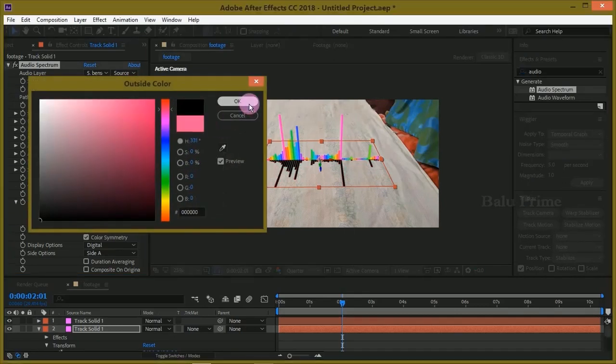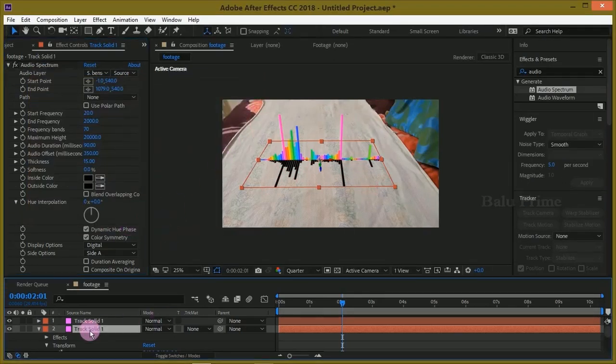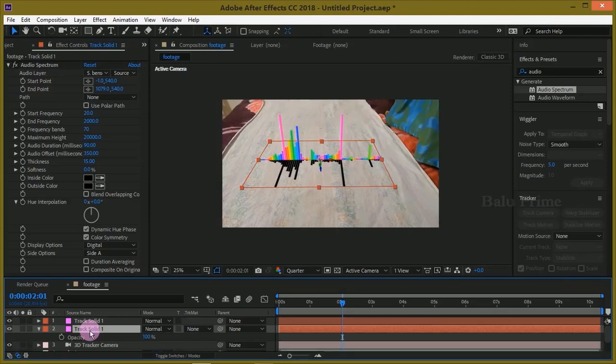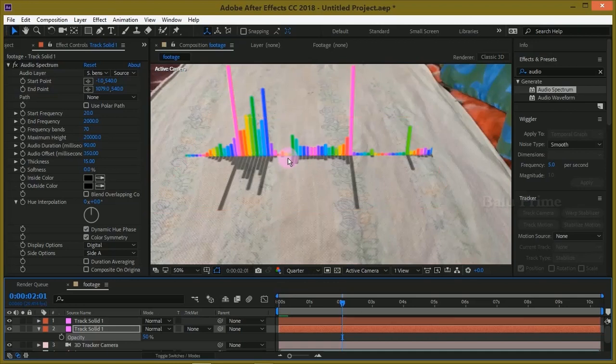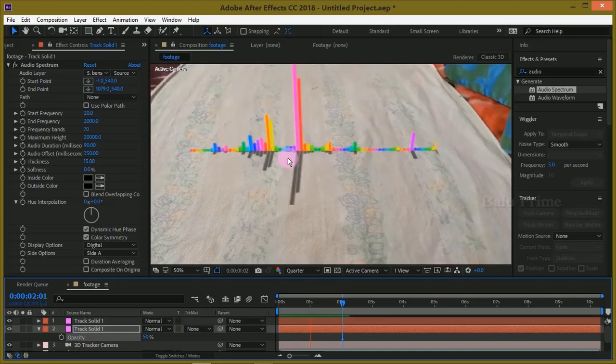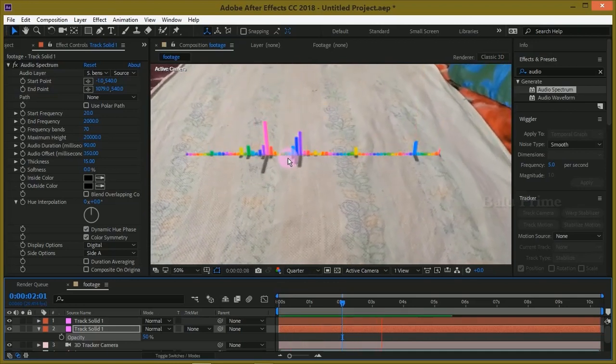Now press T on the keyboard for opacity options and change the opacity to 50. Fine, so here you can see the shadow has been created. So in this way we can create this audio spectrum effect in After Effects.